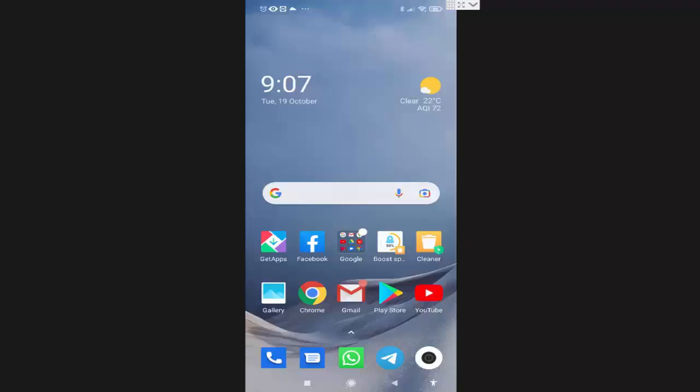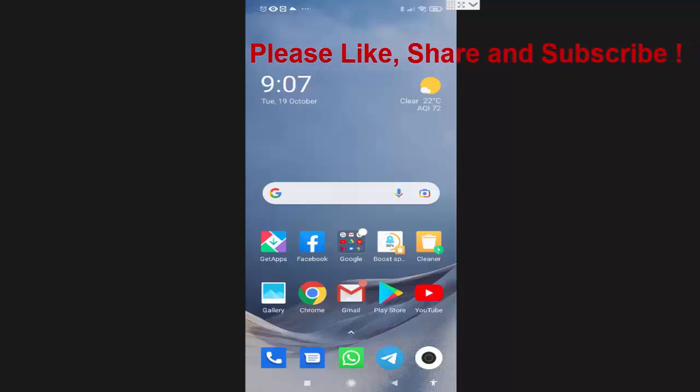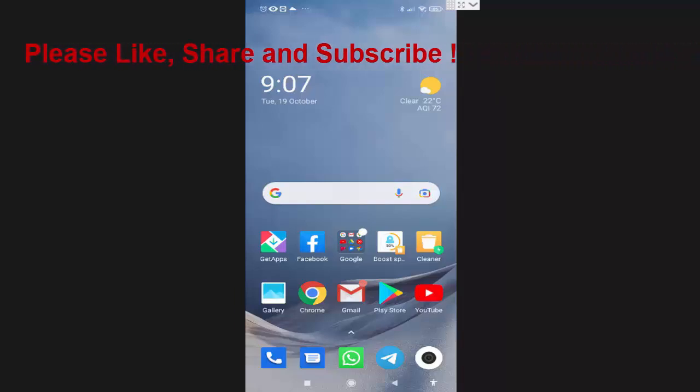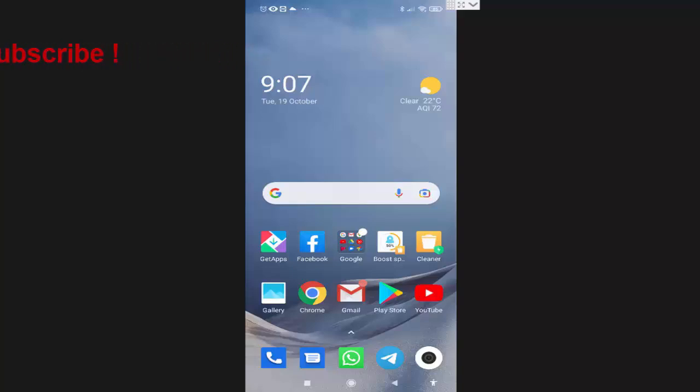Hi friends, I'm Ankit and today I will show you how to lock WhatsApp with password. It's always better to add security to your WhatsApp app by adding some kind of lock. First, I will open my WhatsApp.